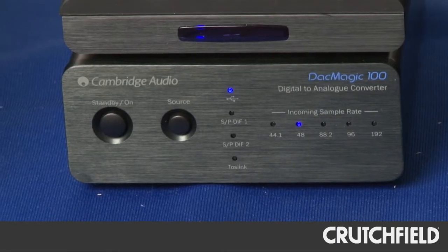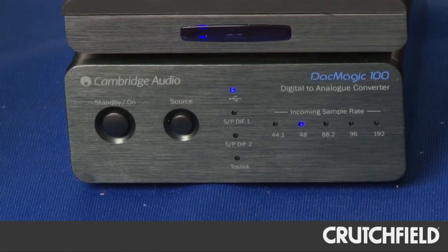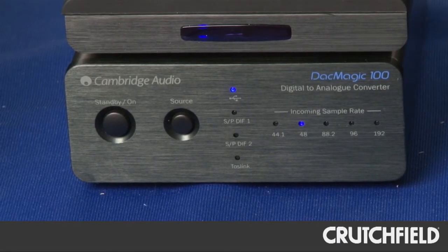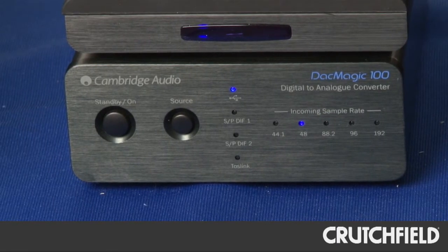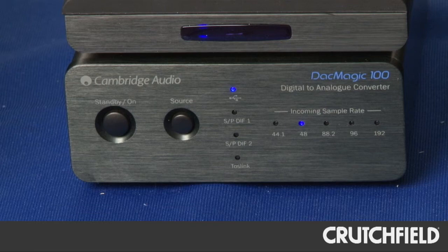As you can see, it's designed size-wise to match perfectly with our DAC Magic 100, but you could equally connect it to any other DAC or device with a digital input, such as AV receivers or many of the other DACs that are available on the market.